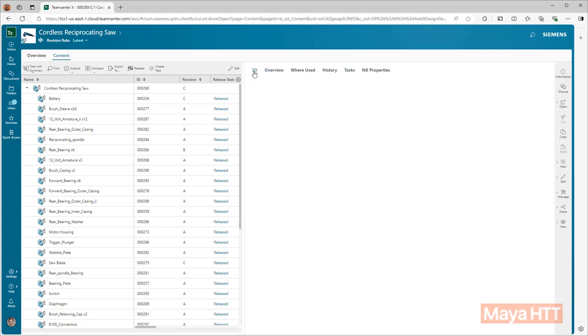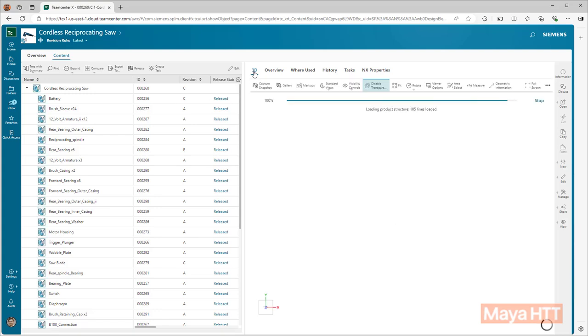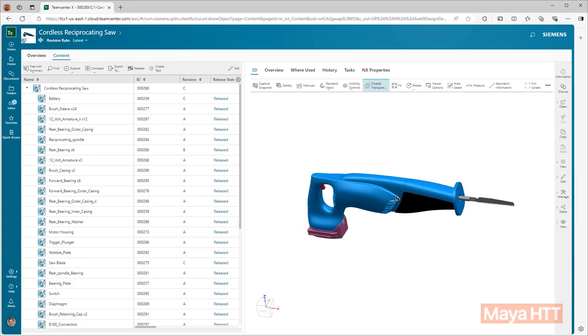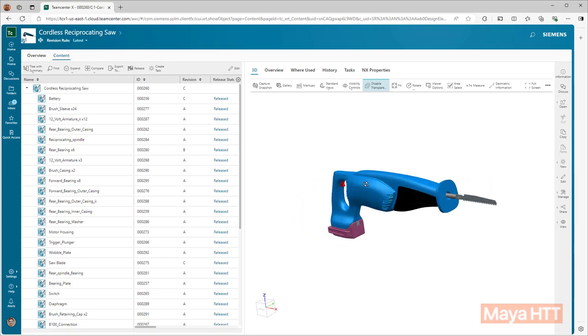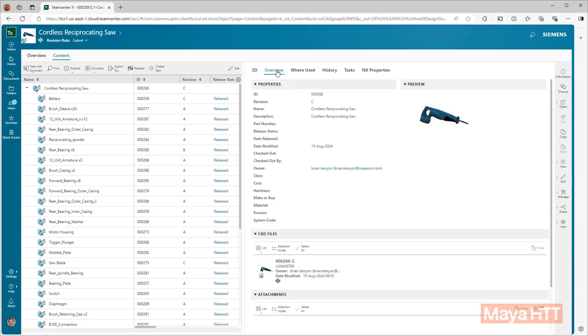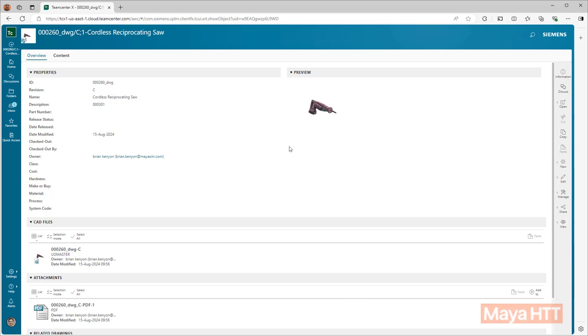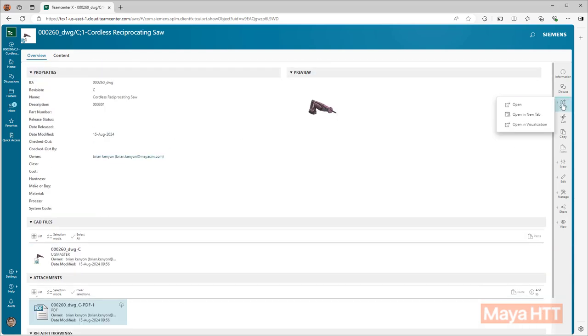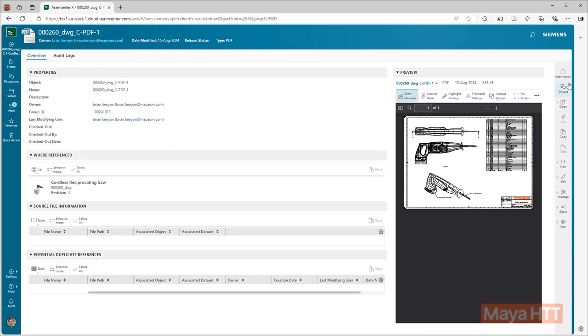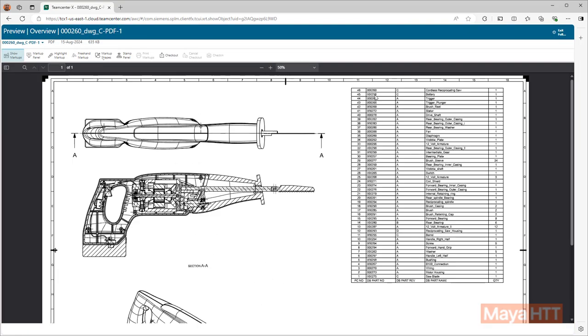And we can also review the 3D data that is saved into Teamcenter using a JT file that is automatically created when you save the CAD data, so it always represents the latest and greatest design. Back in the OpenView tab, we can find related drawings to all of our designs inside of Teamcenter and open up the associated PDF that was created inside of NXX.